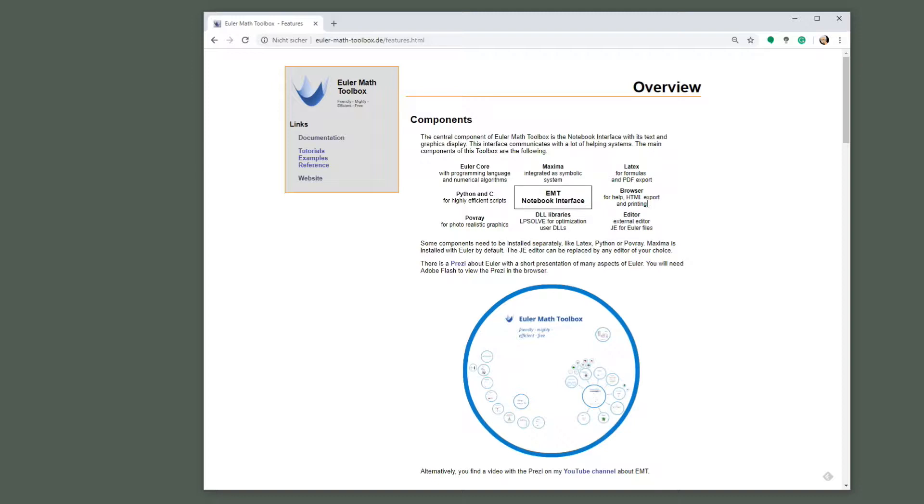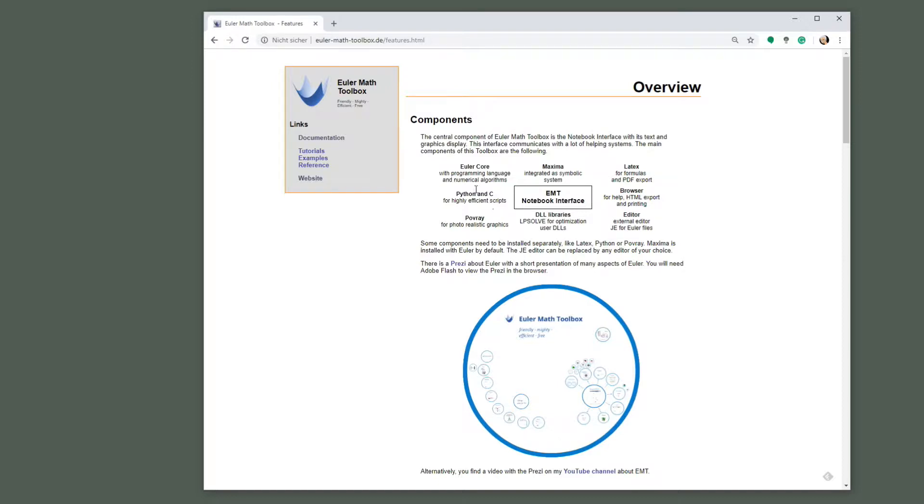Maxima, which is an algebraic program, very mature, very good. LaTeX for formulas, browser input/output, an external editor to program in Euler Math Toolbox. Some libraries like optimization libraries and everything else you might find. Povray for photorealistic graphics.